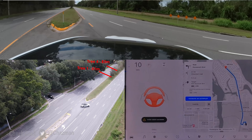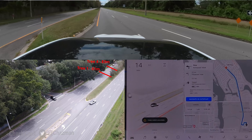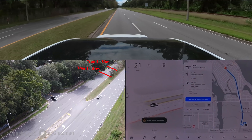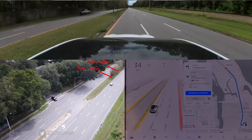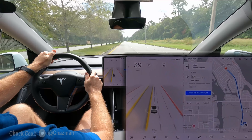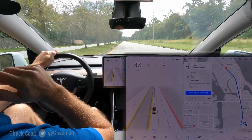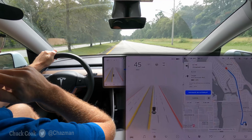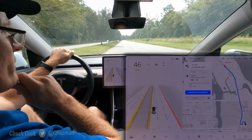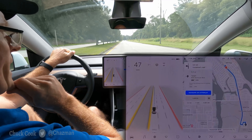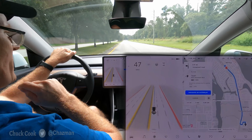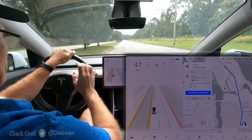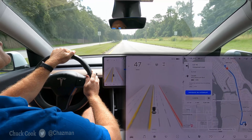It bailed on me. Not sure why it bailed there — it was wide open. Might have been the median. In any case, I'll see if we can get another shot.